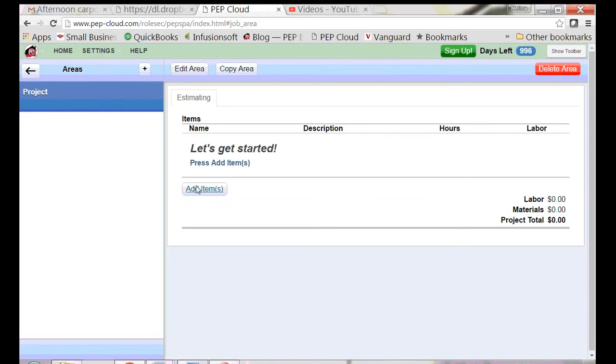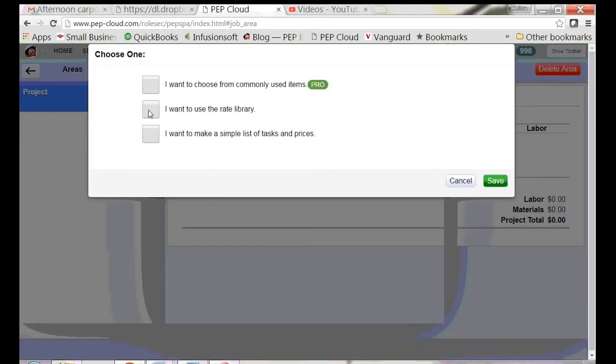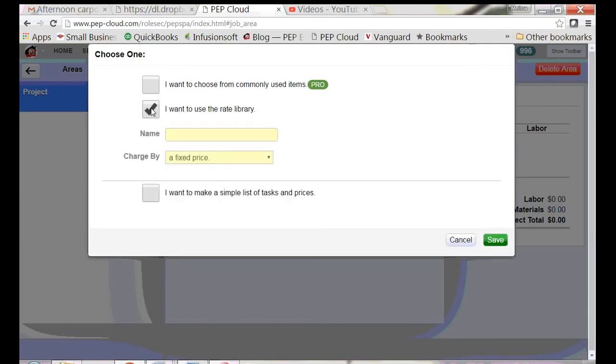Now for the items. This shed has rough clapboard siding. I'm going to add an item. I don't want to use my commonly used items. I want to use the rate library.